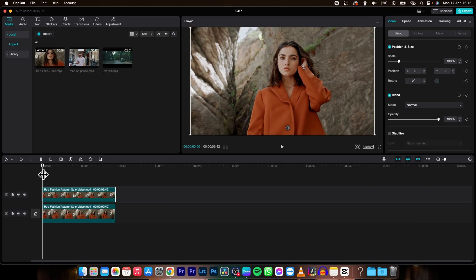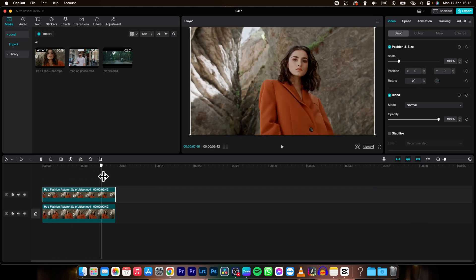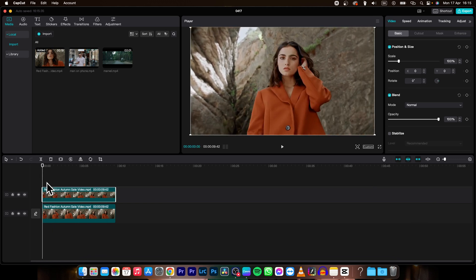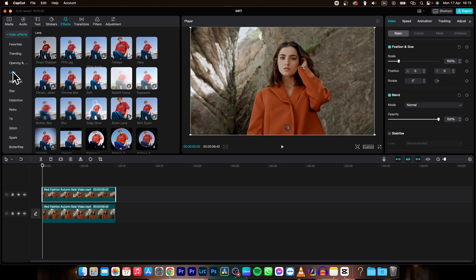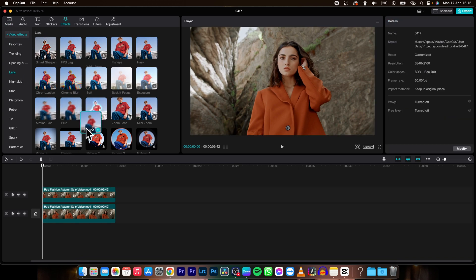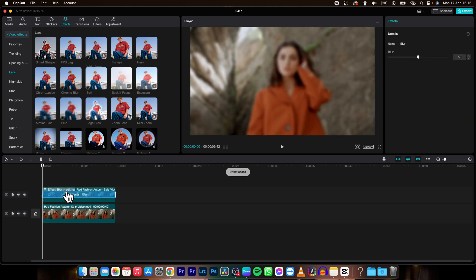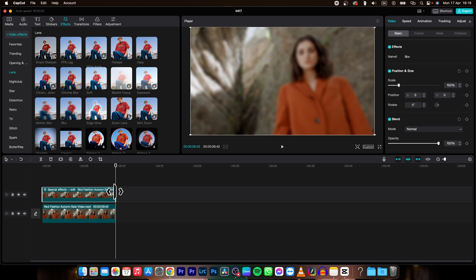Now match the clips perfectly on top of each other as you can see and then apply blur on the top clip. So let's find it, go over effects, then lens and choose blur, drag and drop it on your clip.